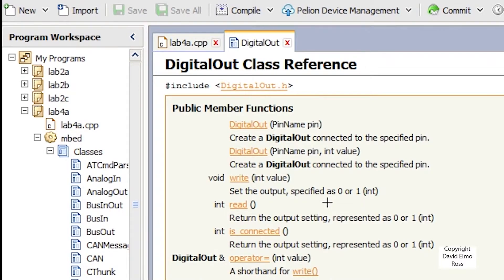In Lab 4, we used the DigitalOut class to set up our red, green, and blue LEDs. The way we did this, we said DigitalOut, gave it a name, and then specified the pin. We also have public member functions such as write and read.